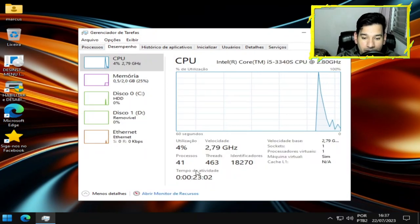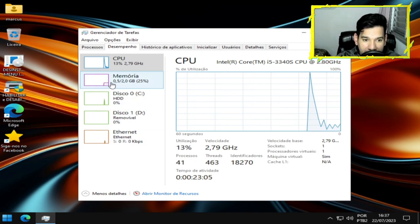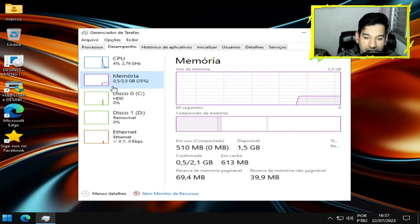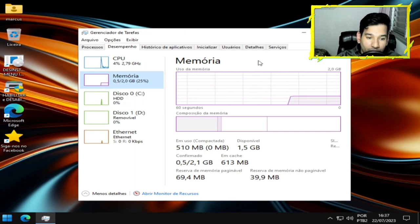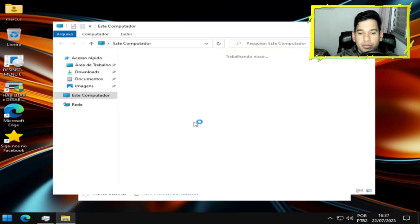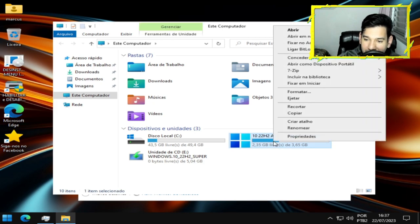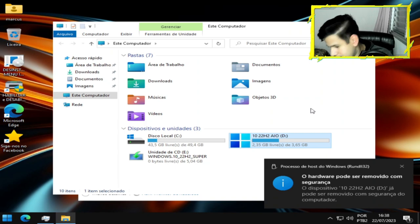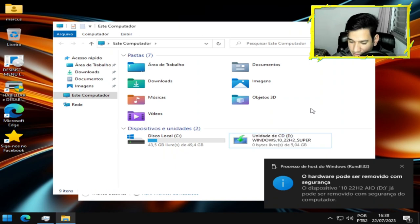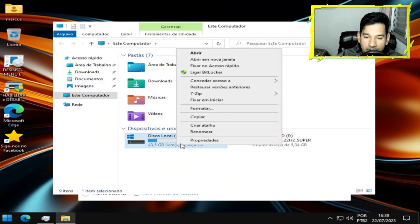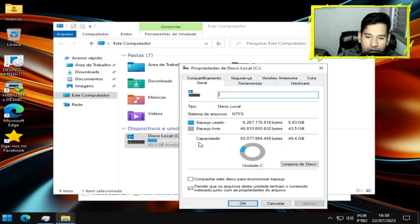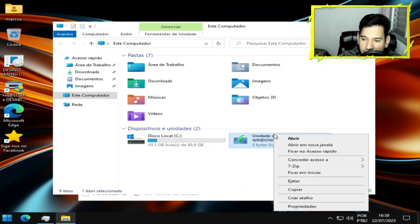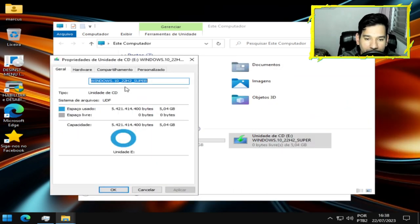41 processos nesse momento, está acontecendo 41 processos. 500 megas, então o consumo de memória. Espaço em disco família, vamos analisar o espaço. Isso aqui pessoal, pendrive, desconsidera. O espaço em disco, 5 gigas e 83. O tamanho da ISO é 5 gigas porque são edições da Microsoft.